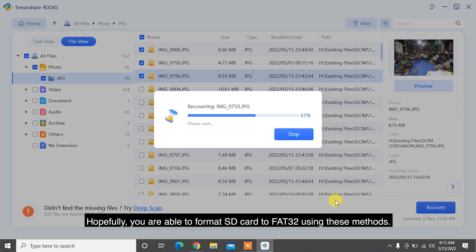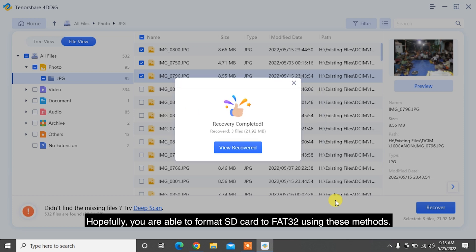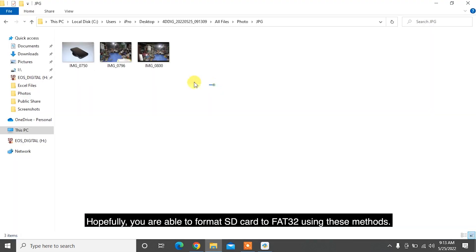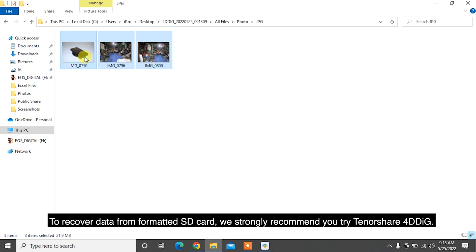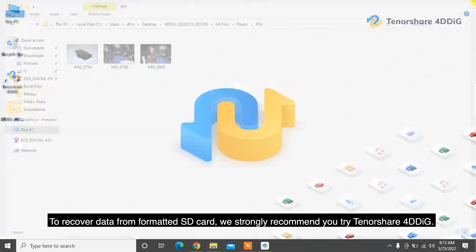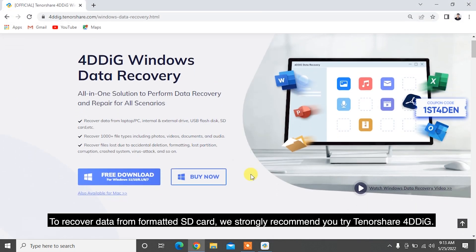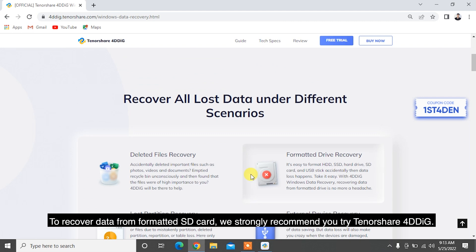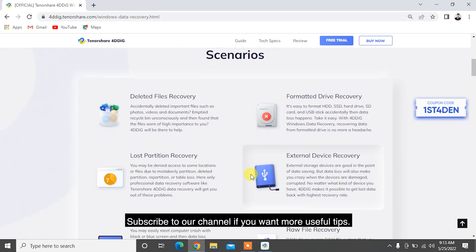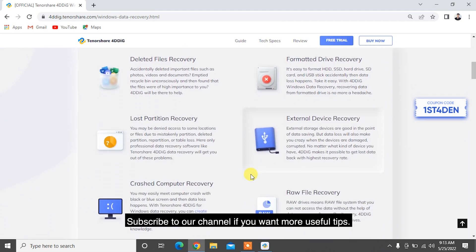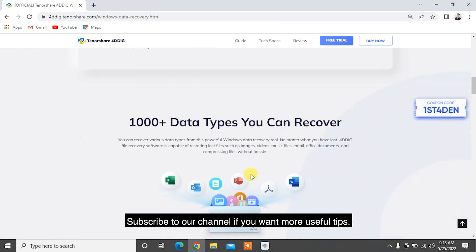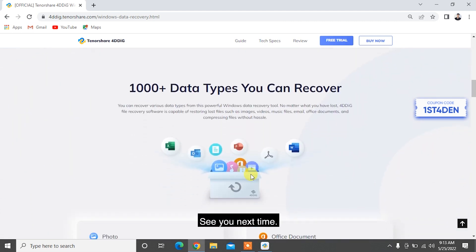Hopefully you are able to format SD card to FAT32 using these methods. To recover data from a formatted SD card, we strongly recommend you try Tenorshare 4DDiG. Subscribe to our channel if you want more useful tips. See you next time!